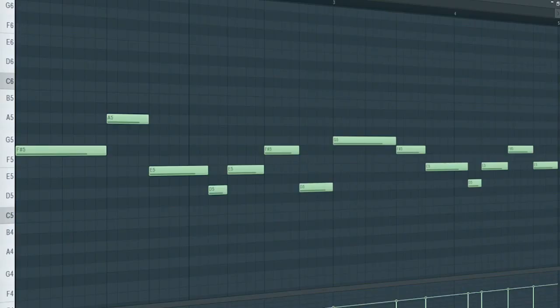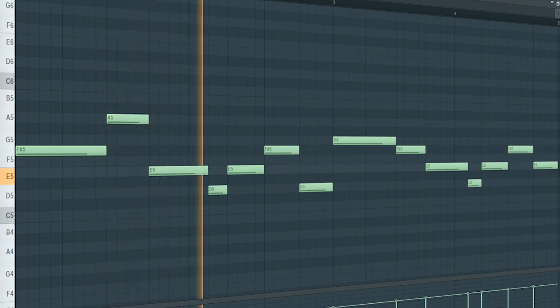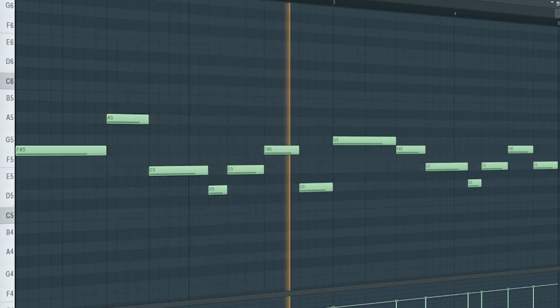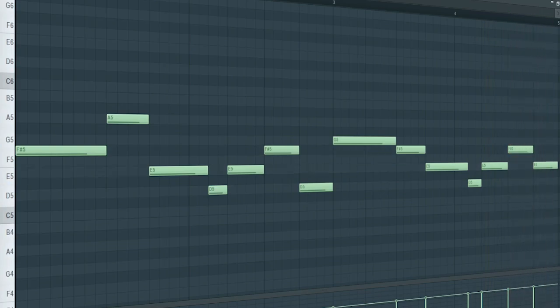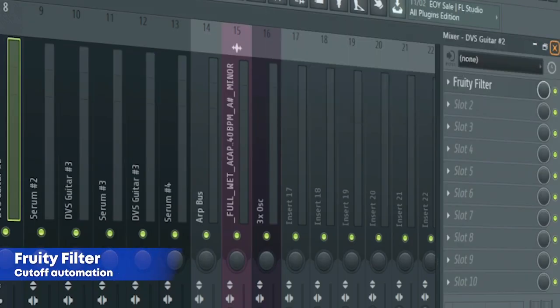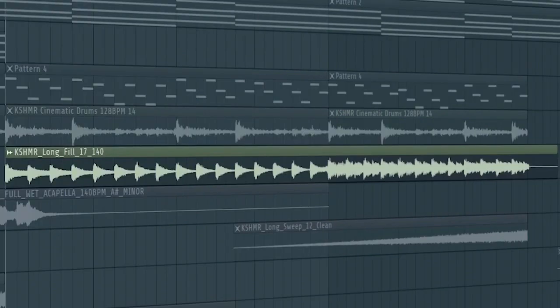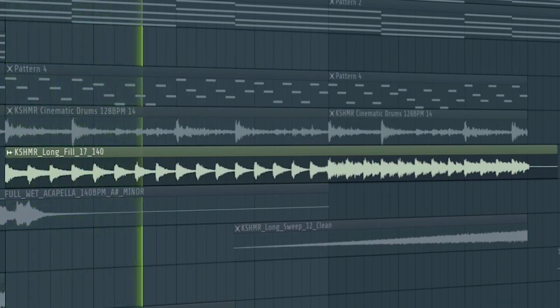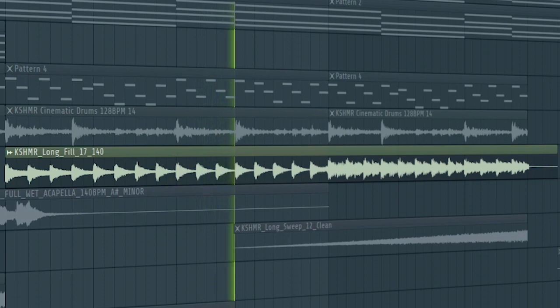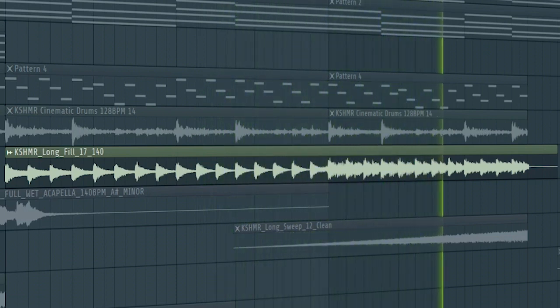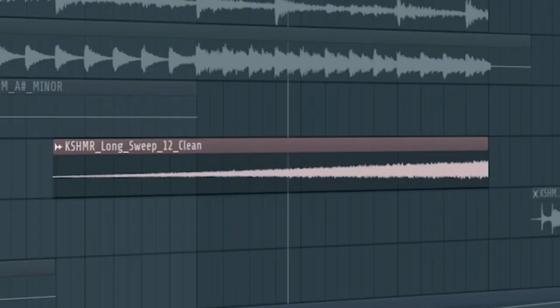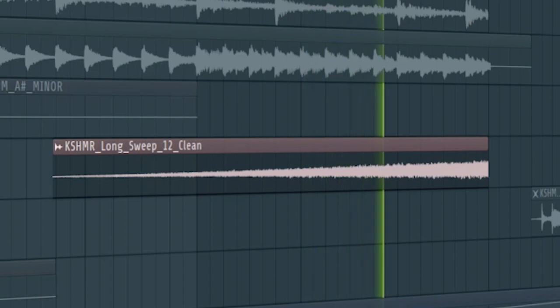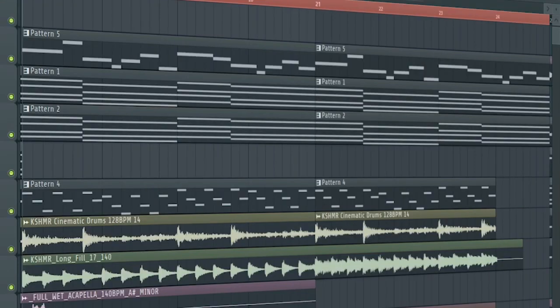For the buildup, I added this melody playing on an electric guitar. I added a fruity filter on it. Add some buildup drums. Some risers. And a drum fill. And here's how the buildup sounds like.